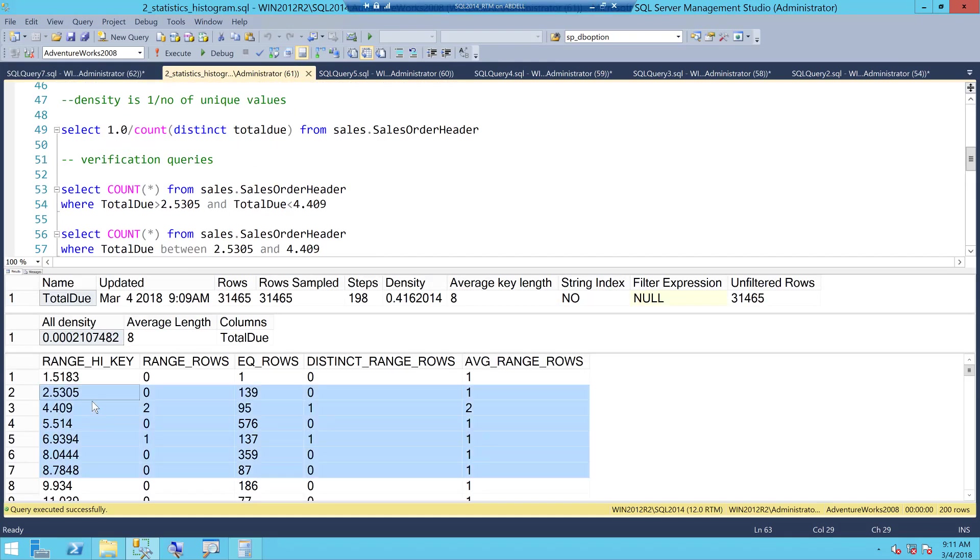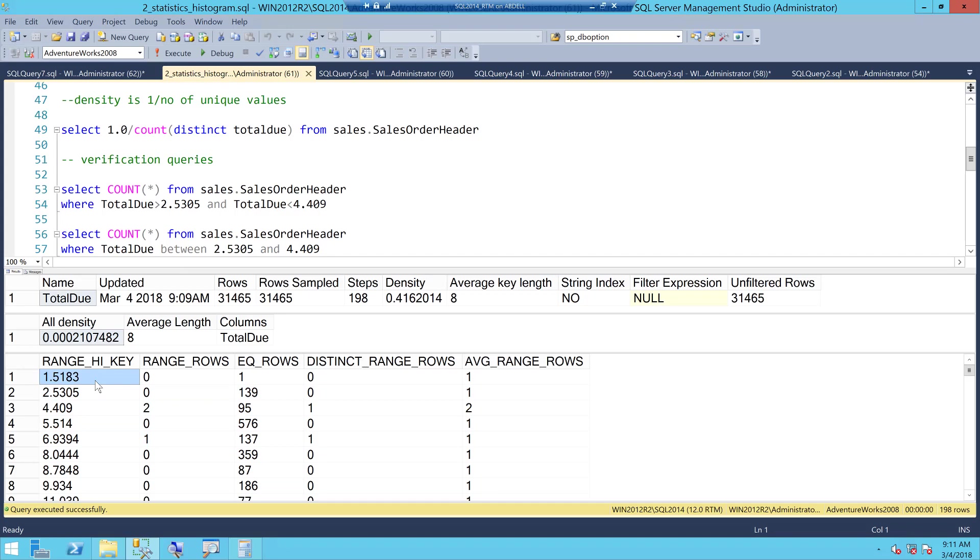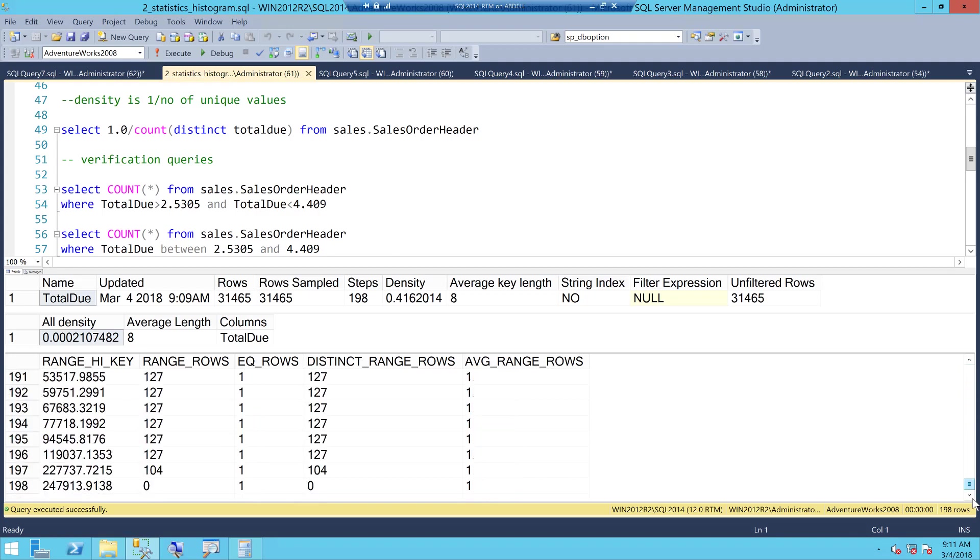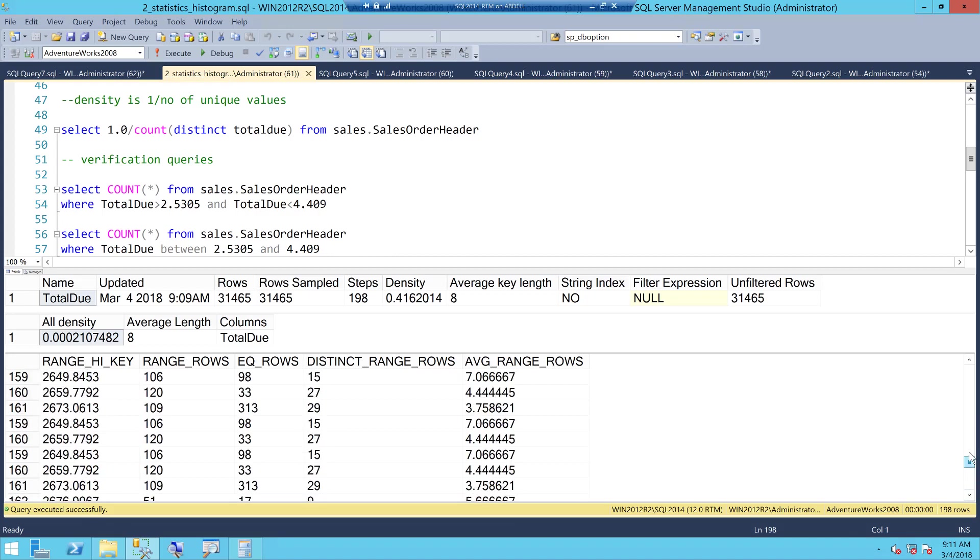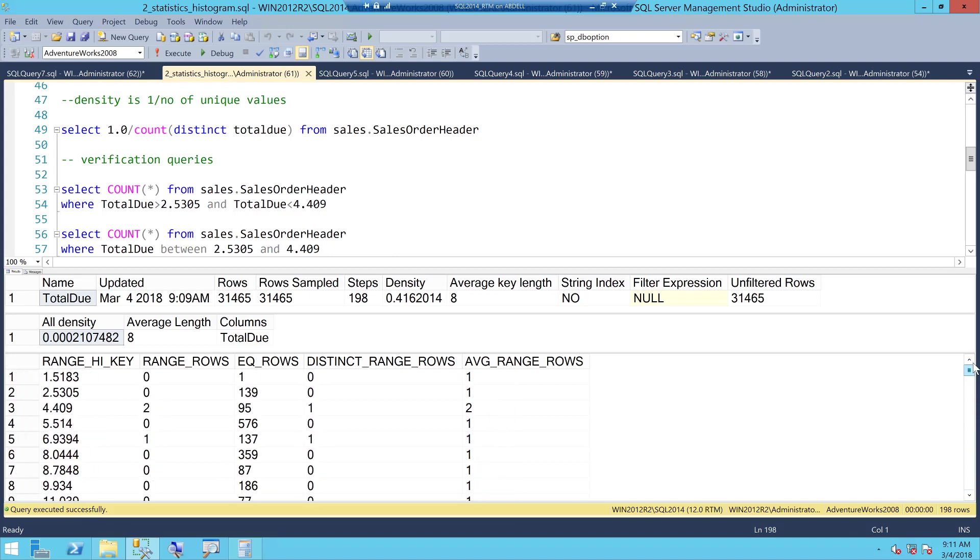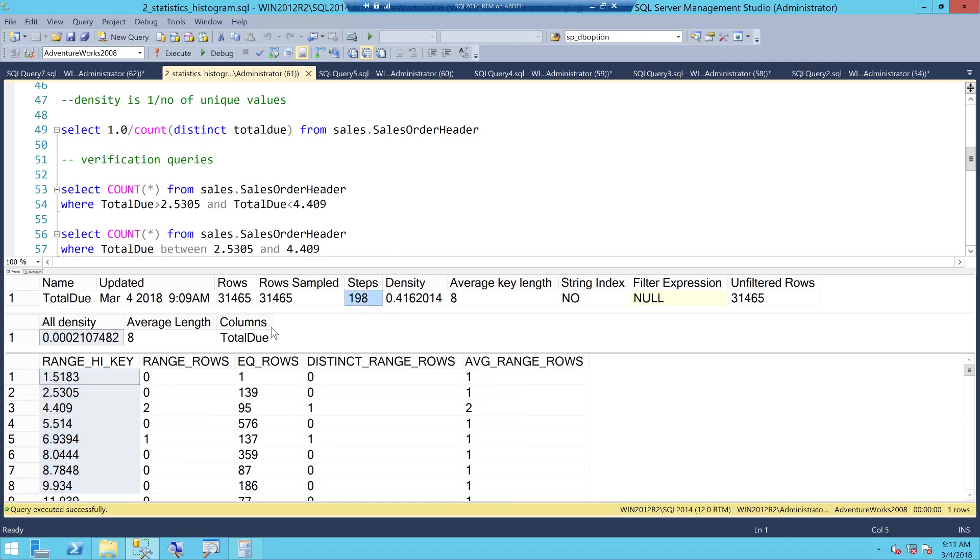The first thing is this range high key because it's a histogram like a bar graph, so it has to have boundaries. You can see 1.5 is the lowest boundary that you have and the highest is of course 247913. This is how it goes and a histogram at max can have 200 steps and in this particular case we already have 198 steps.